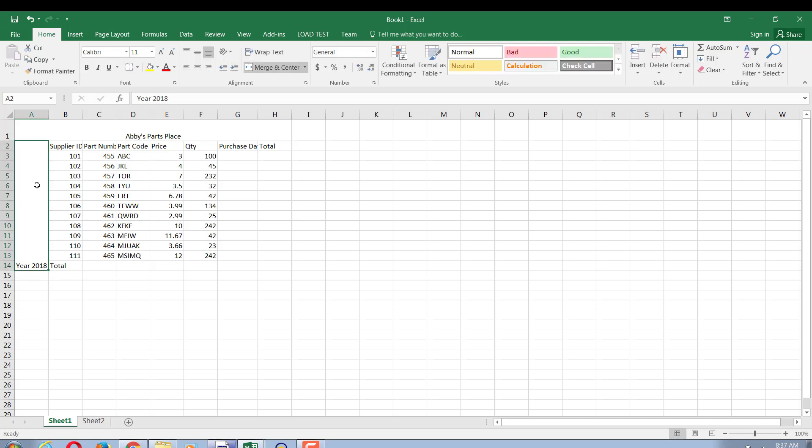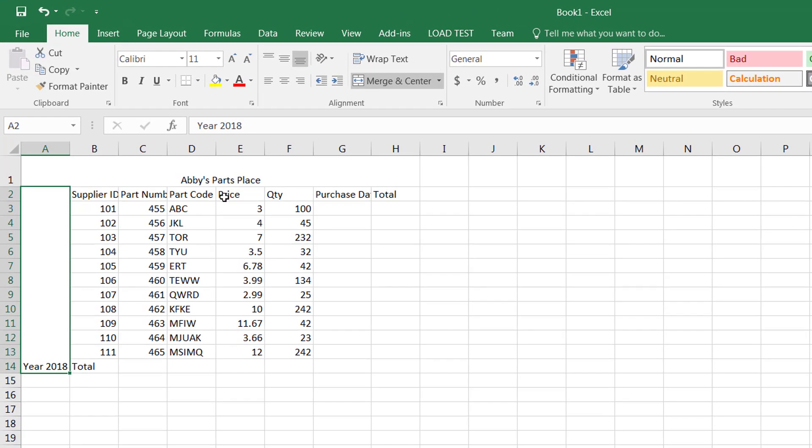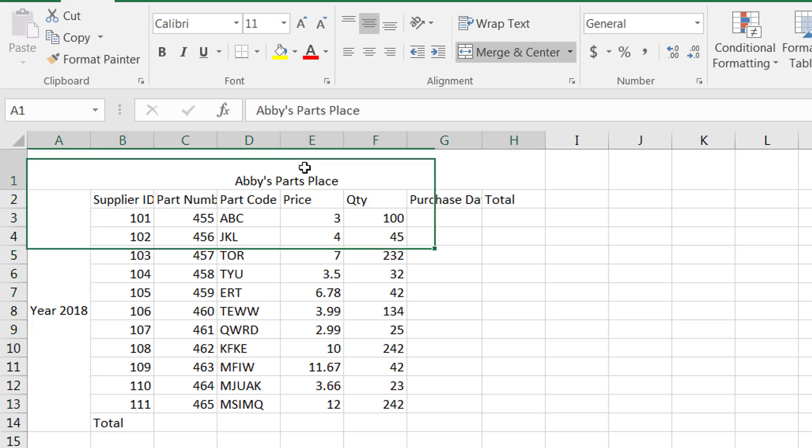As you notice when I put year 2018 it is all the way to the baseline of the cell. The reason is in the alignment group we have three sets of vertical alignments - bottom, top, middle - exactly the same way we have three horizontal alignments - left, center, and right.